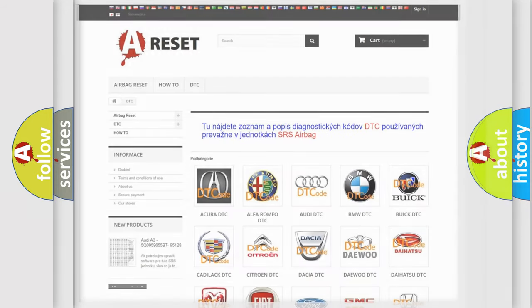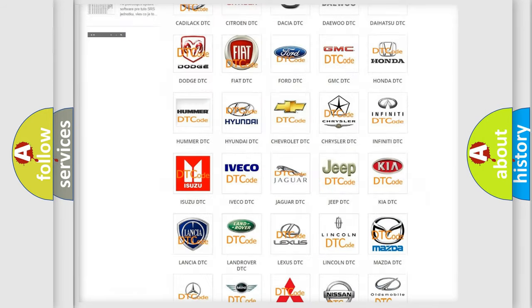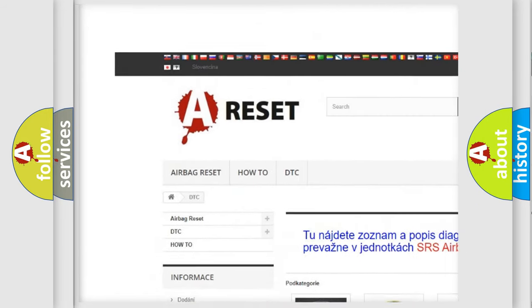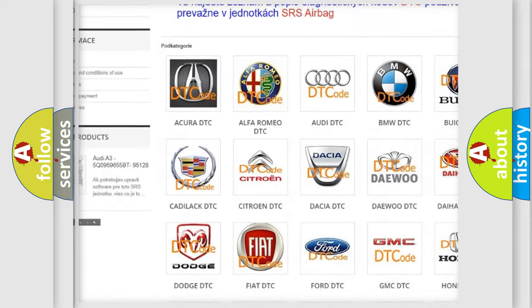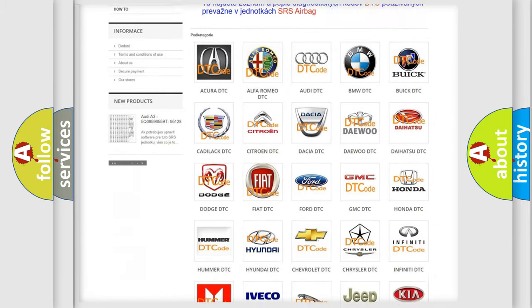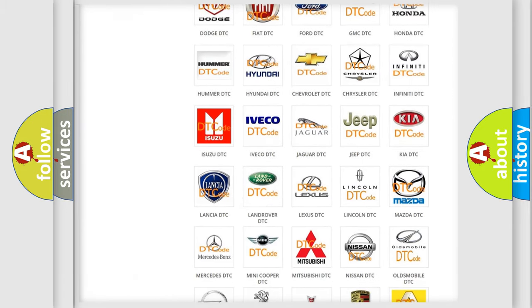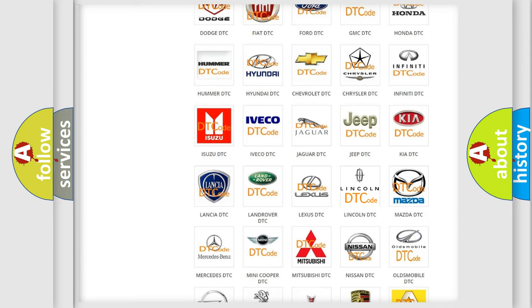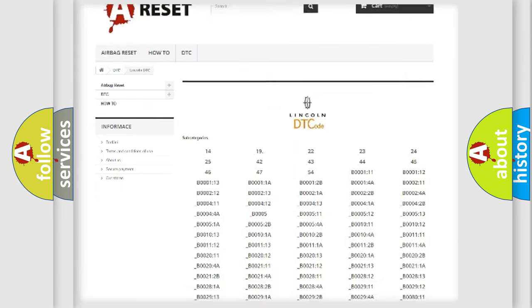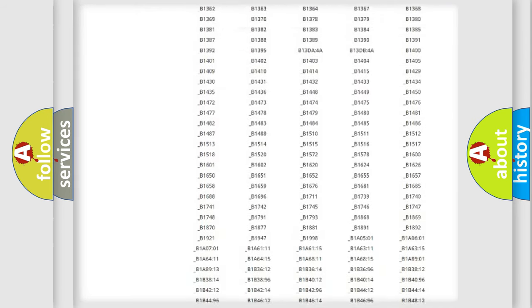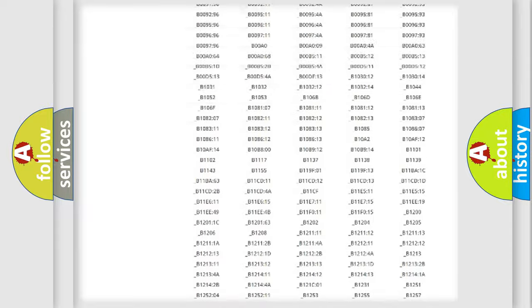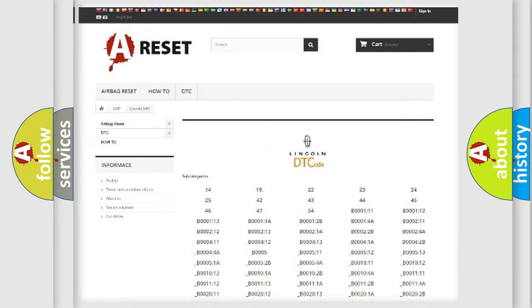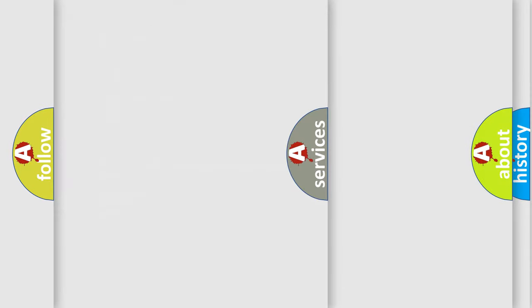Our website airbagreset.sk produces useful videos for you. You do not have to go through the OBD2 protocol anymore to know how to troubleshoot any car breakdown. You will find all the diagnostic codes that can be diagnosed in Lincoln vehicles, and also many other useful things.